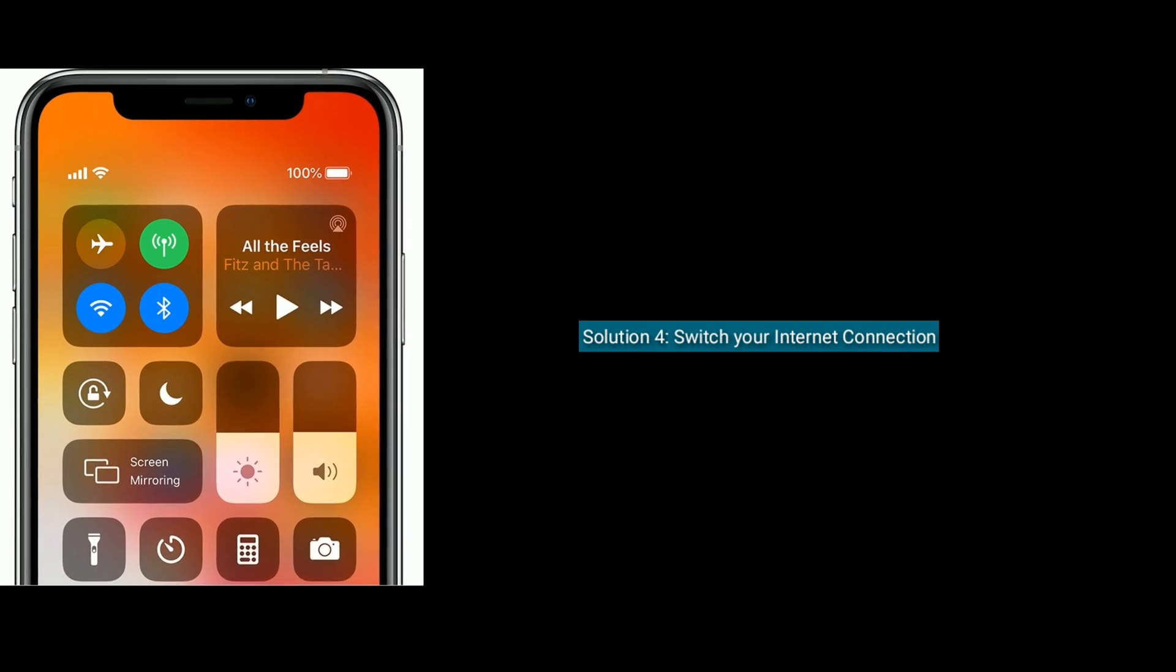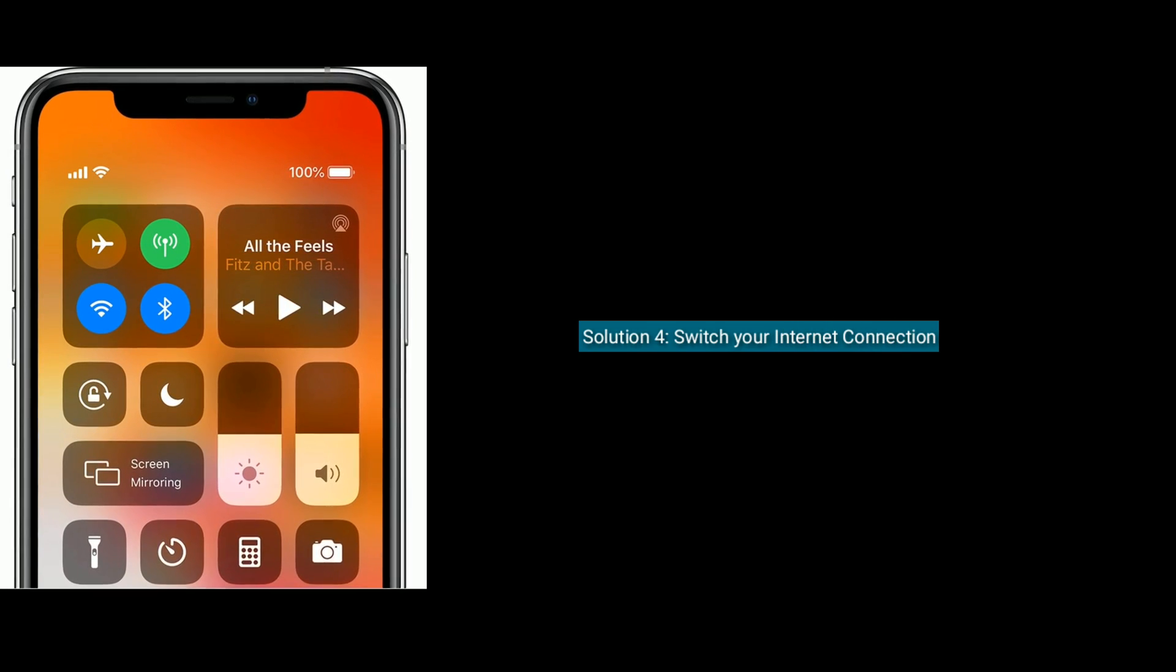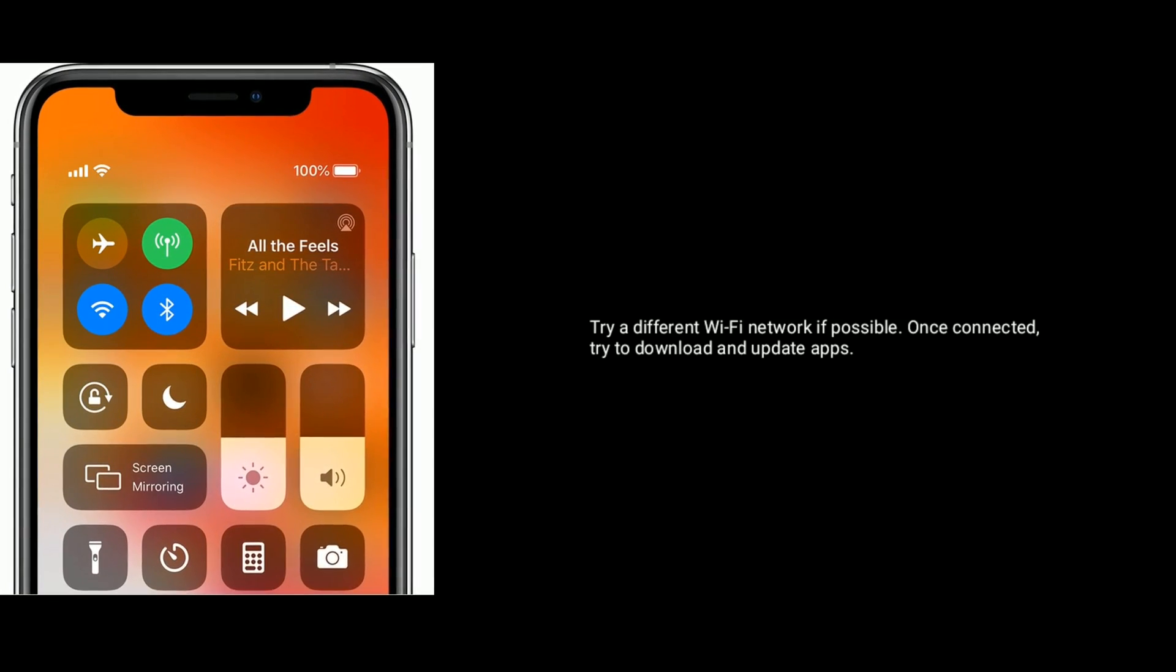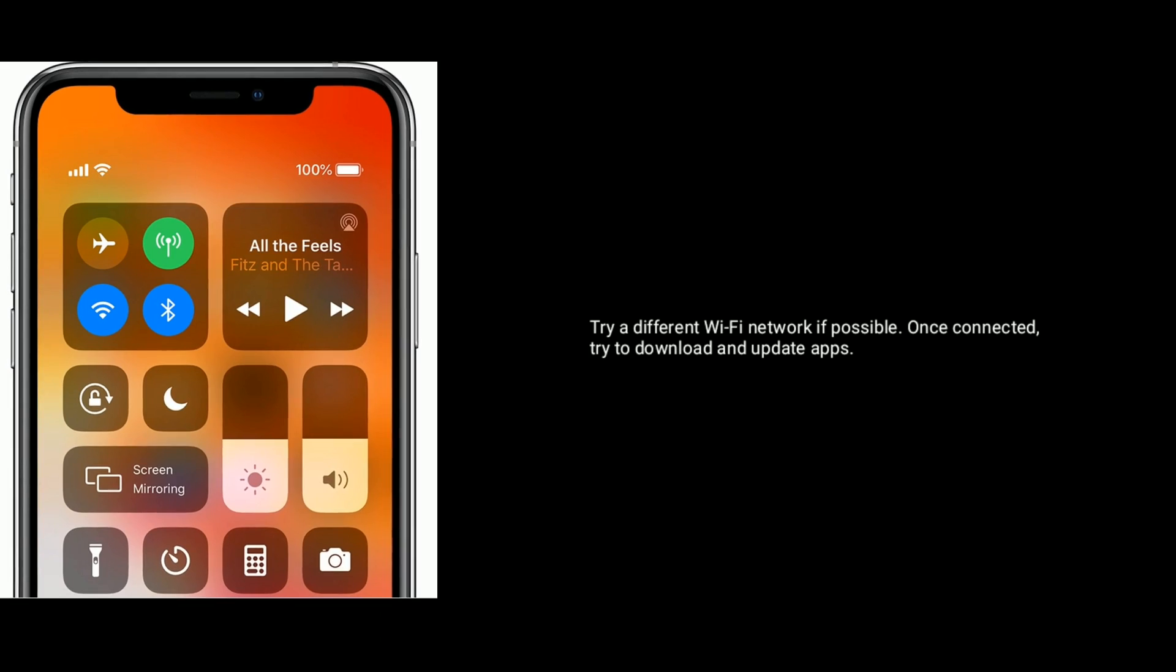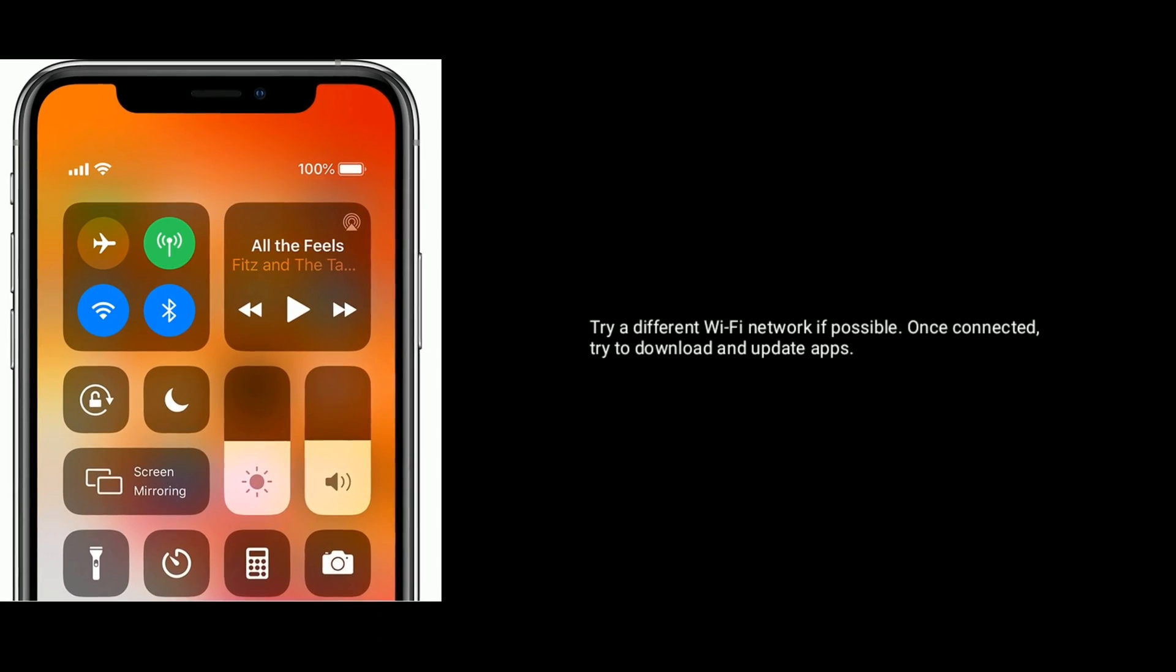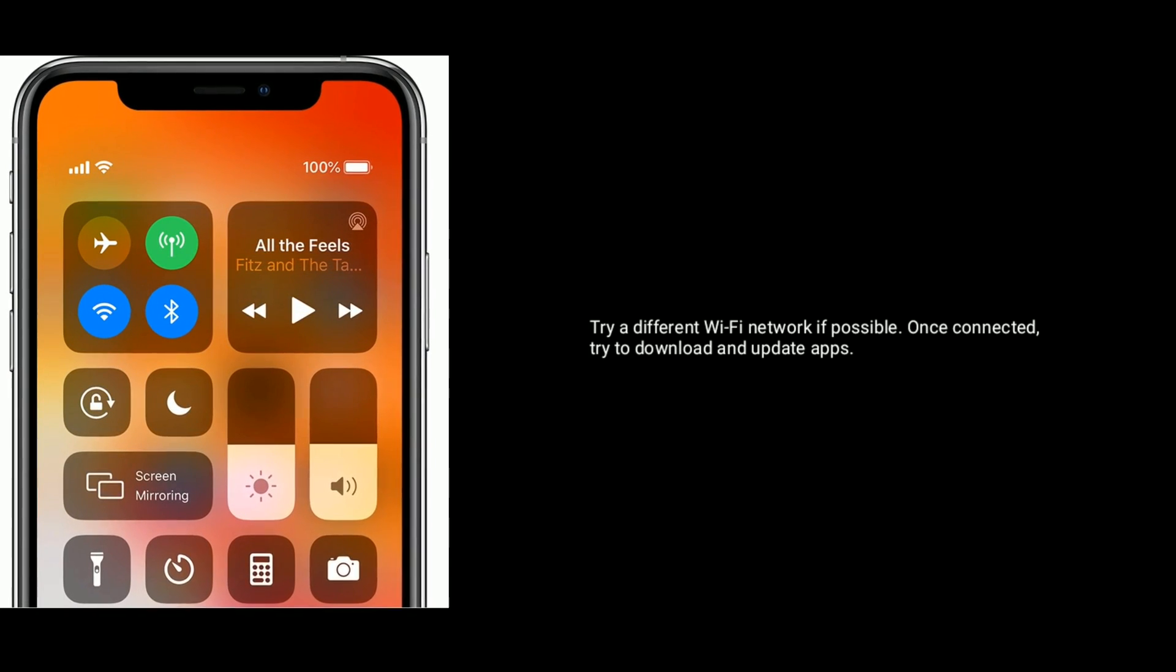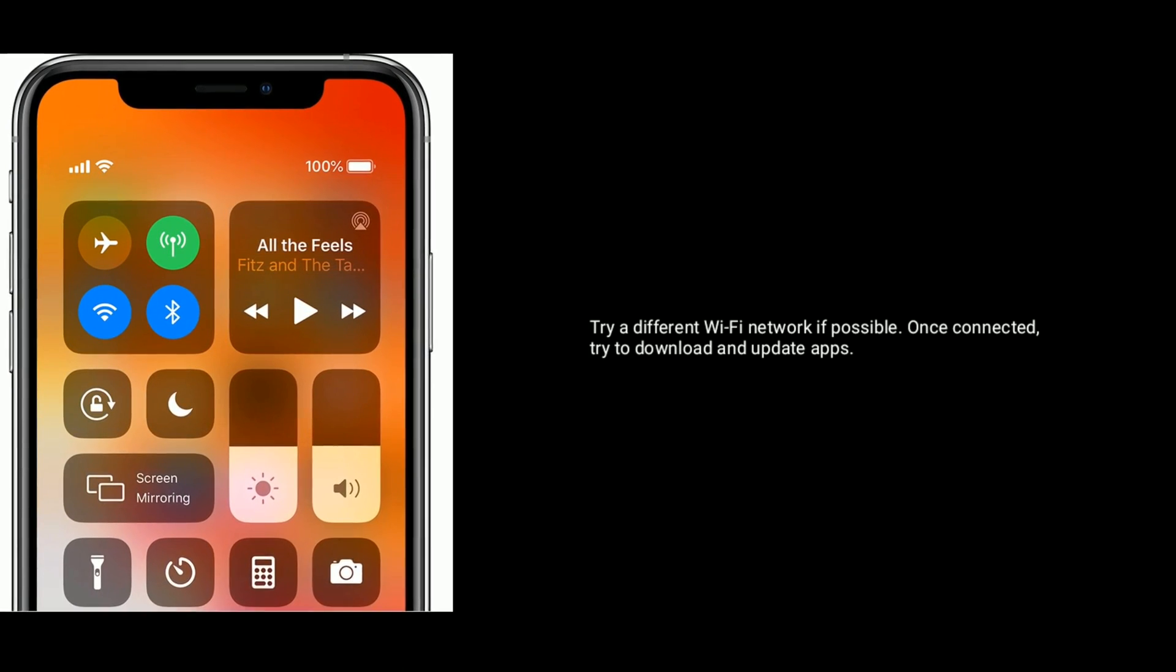Solution four is to switch your internet connection. Try a different Wi-Fi network if possible. Once connected, try to download and update apps.